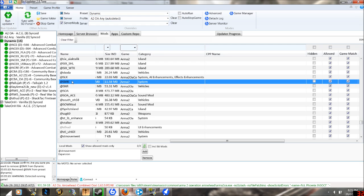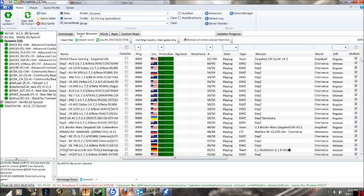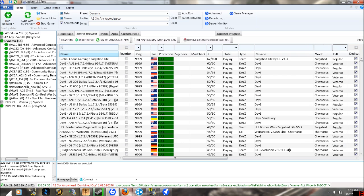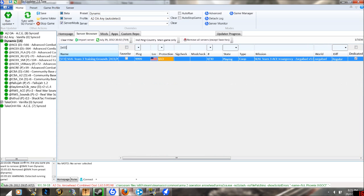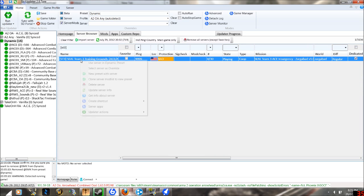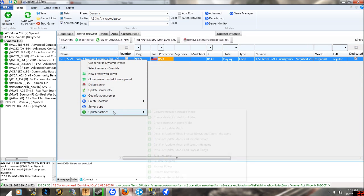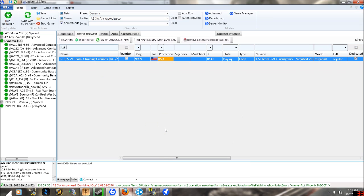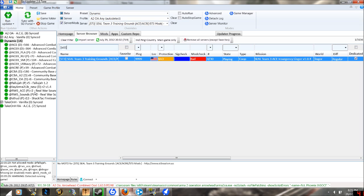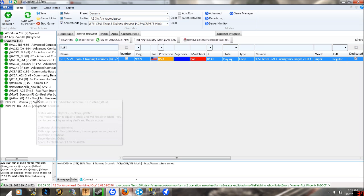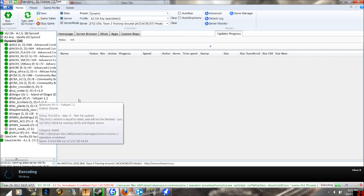So what I want to do is before I join that server, which is called ST3 or SEAL Team 3, I click update actions and install or update mods, and that will install all the mods that the server requires, but it will not launch the game.